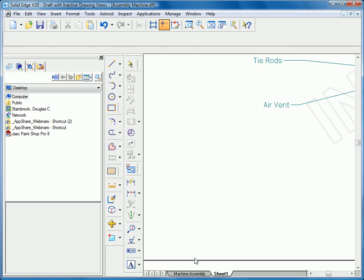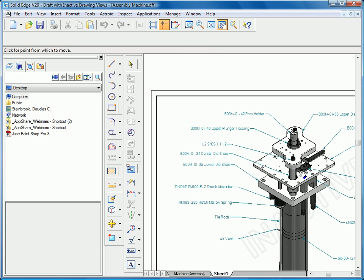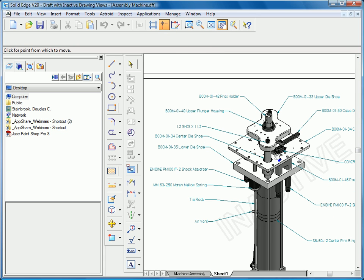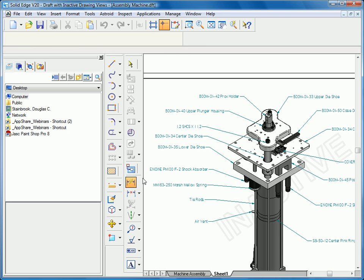I go to my second sheet, you can see that we have an isometric view of this crimper assembly. And so what we'd like to do is place some dimensions in the isometric view using the smart dimension tool.